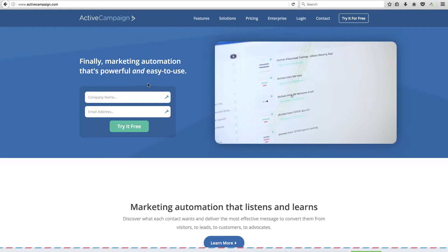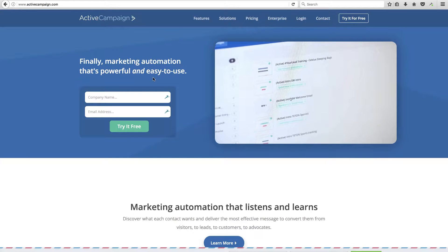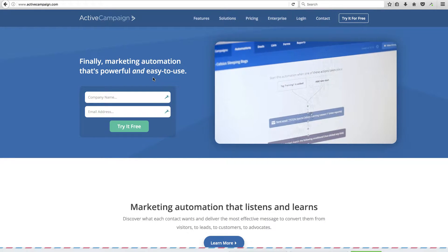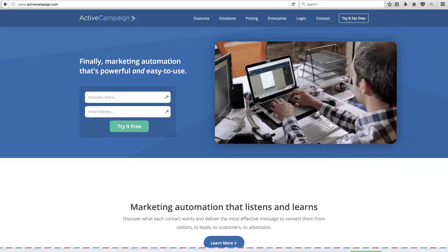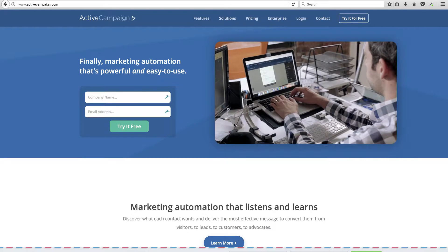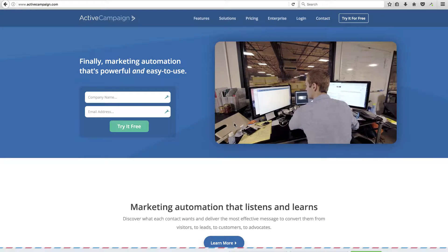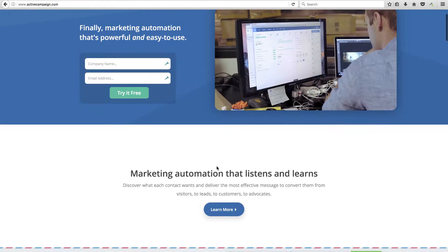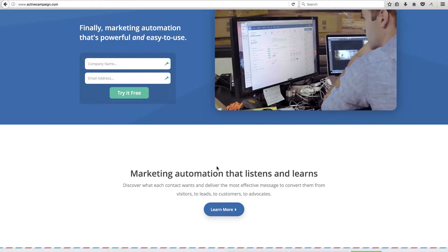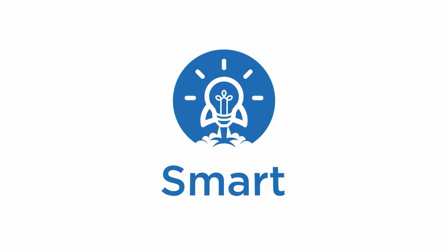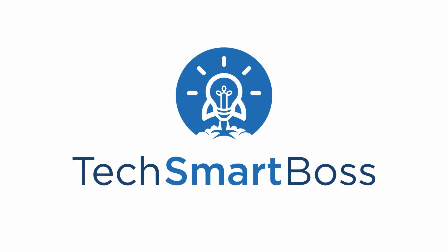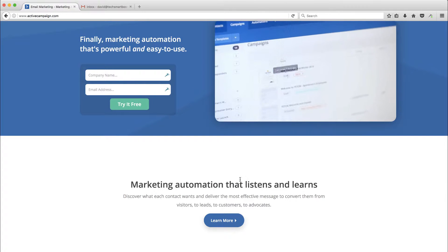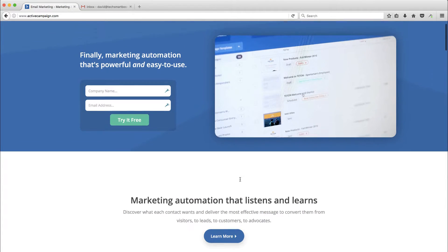I hear a lot of good things about ActiveCampaign, so in this video I'm just going to jump right in and start up a free trial and walk through the onboarding process and show you how to do that. Stay tuned. Hey, this is David with TechSmartBoss.